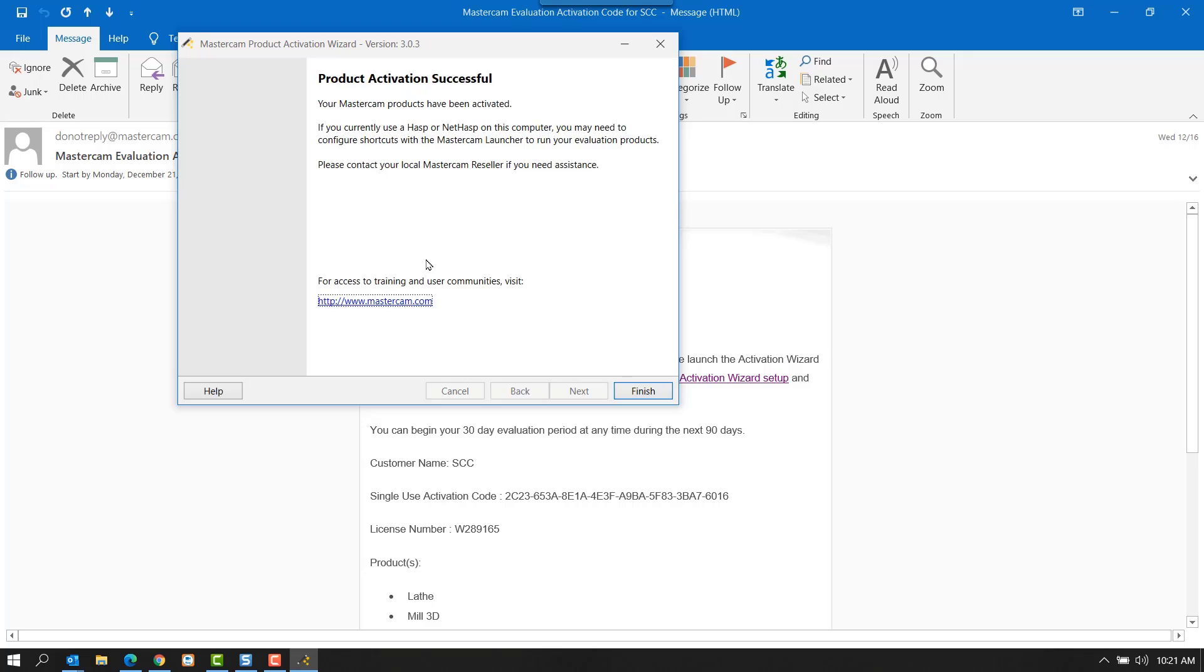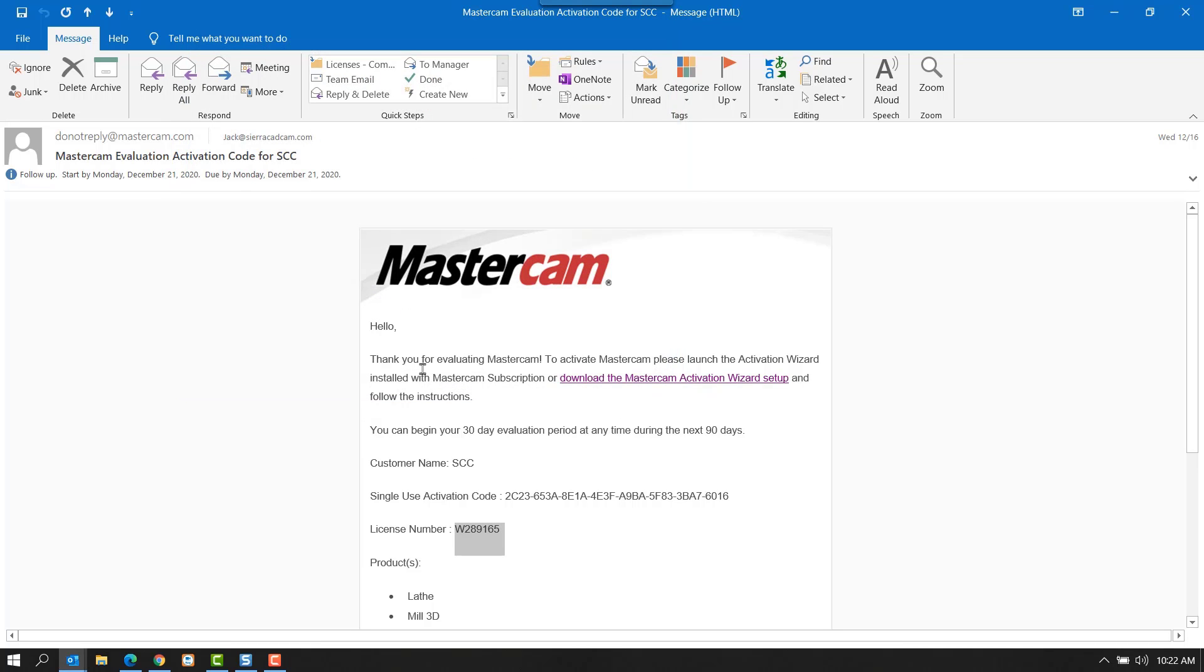Select Next. After the products have been activated, you will see this page stating the product activation has been successful. Select Finish, and now you're ready to run Mastercam.